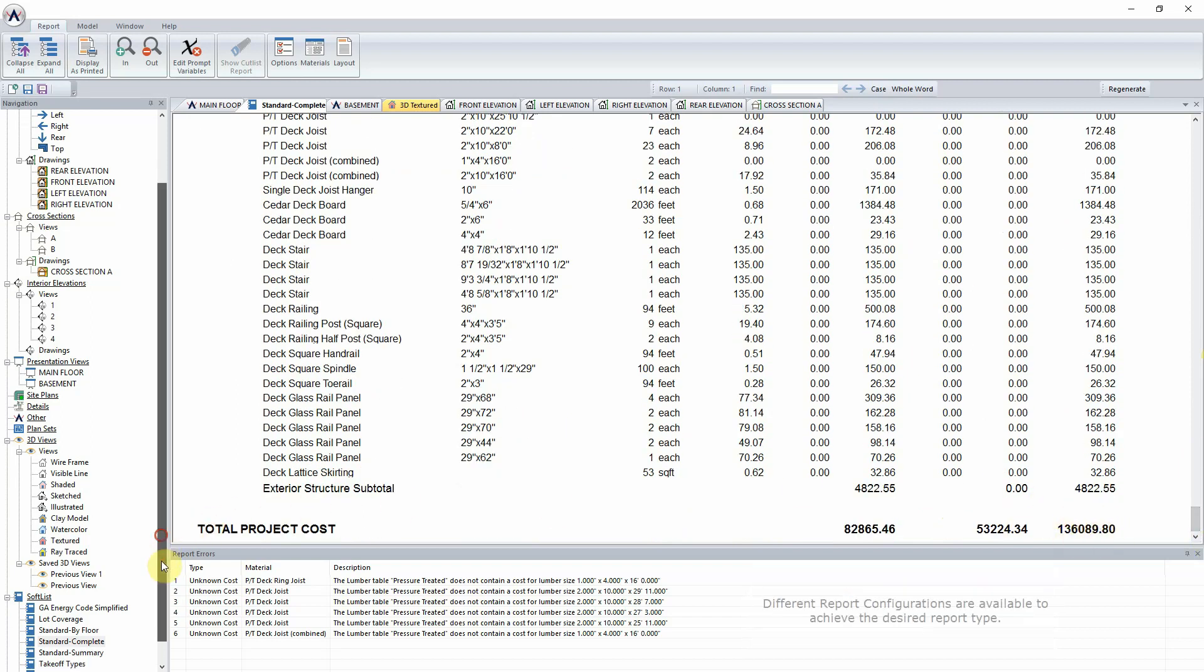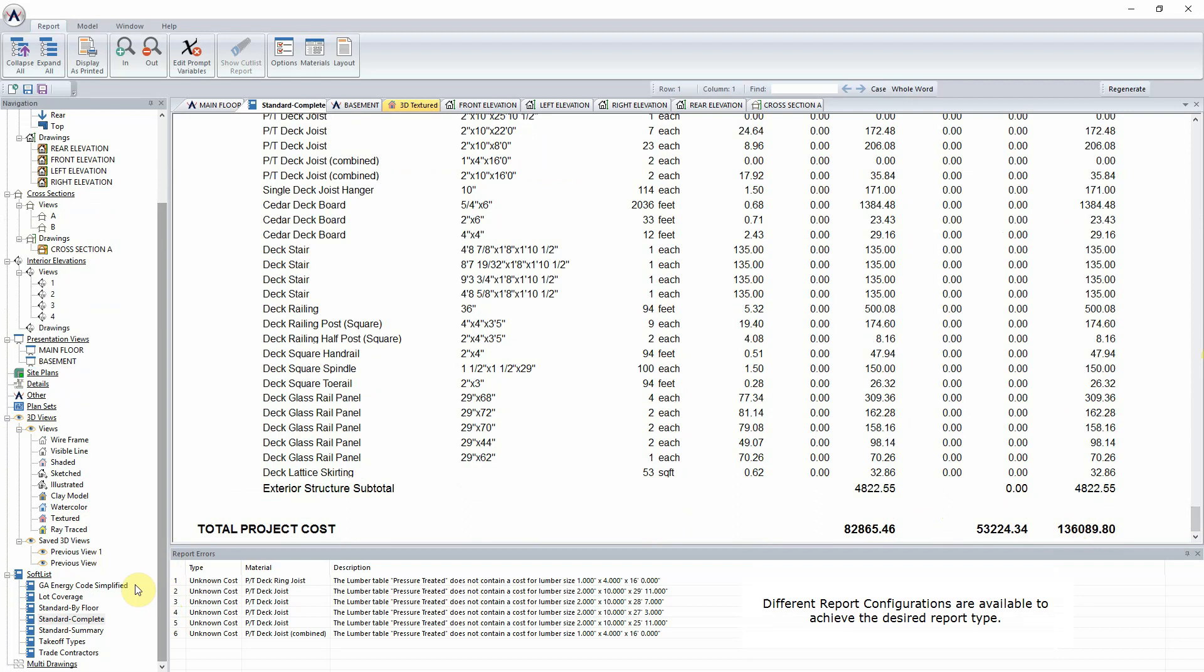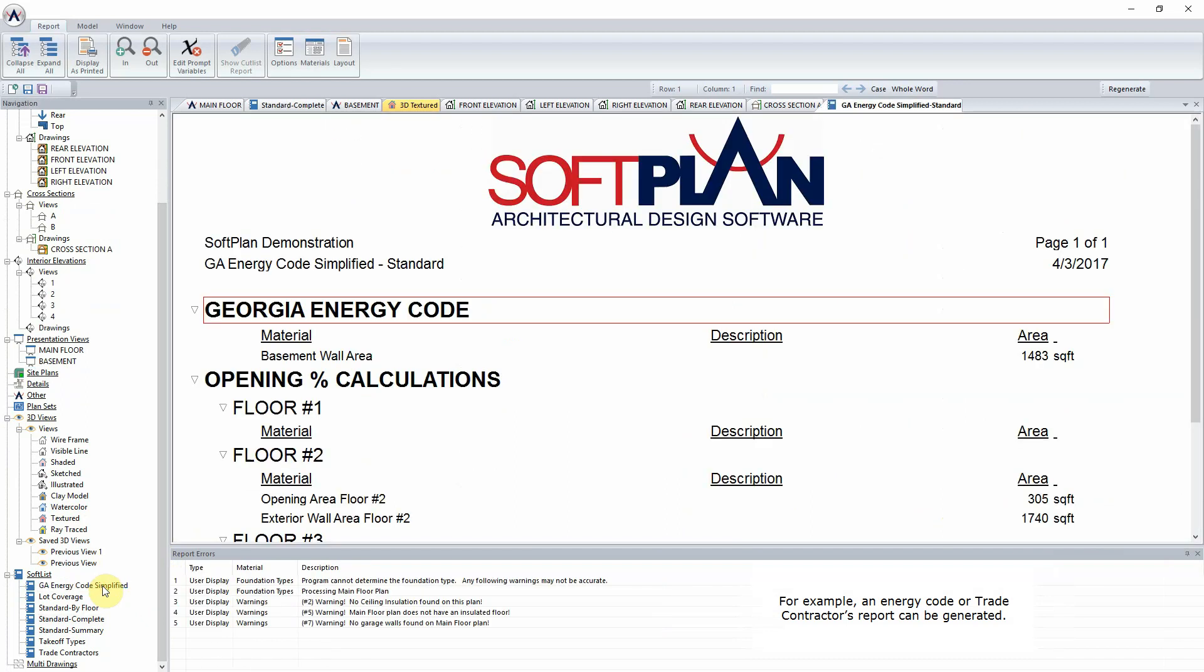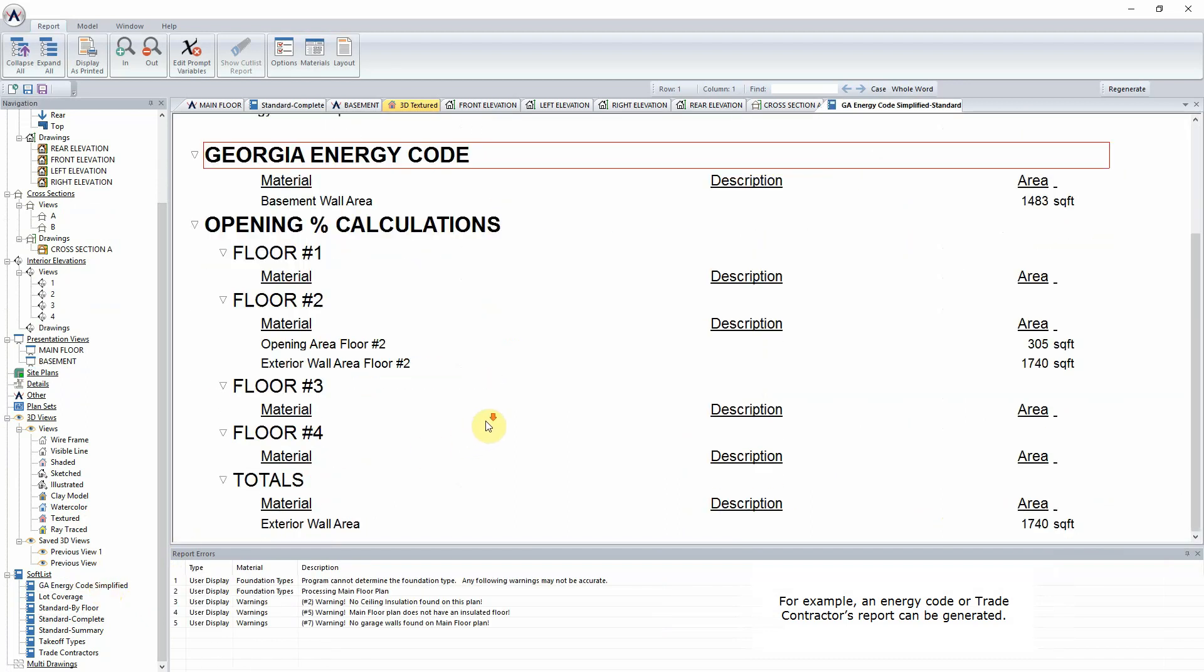Different report configurations are available to achieve the desired report type. For example, an energy code or trade contractor's report can be generated.